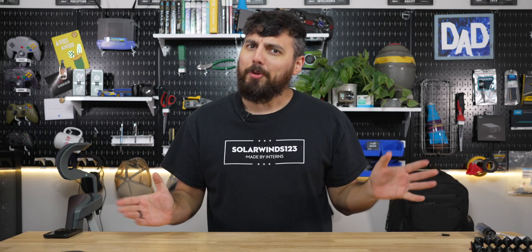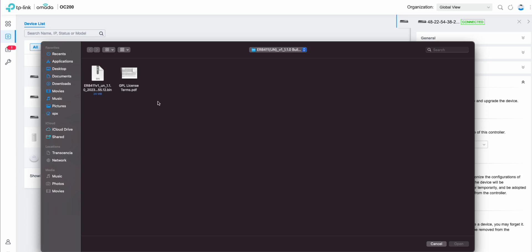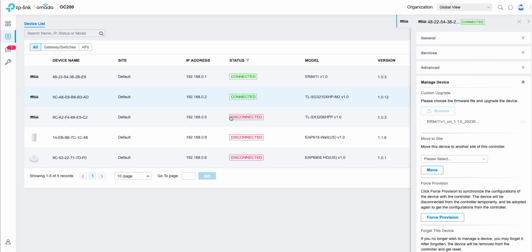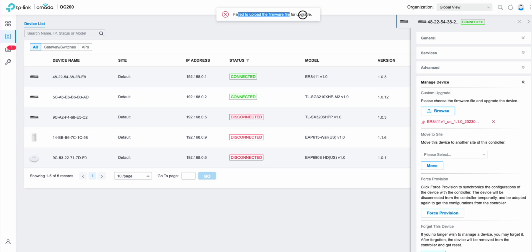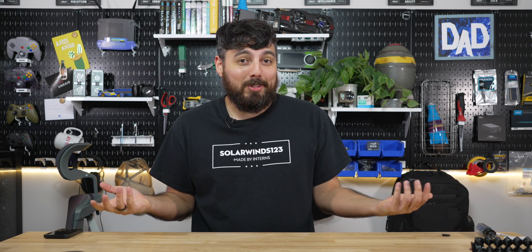Right. Well, we're not seeing the upload speeds we want. So obviously the next logical step would be to try and update the firmware, right? Well, for some reason, even though there is a new firmware version available, I can't actually update the ER8411. So, yeah. With that failing, the next logical step, I guess, is to reach out to TP-Link and see what they have to say about it.